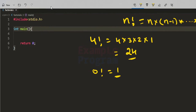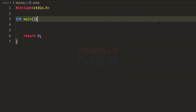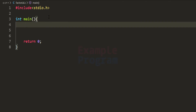Here in this program we will see how we can write a C program to find the factorial of a number. I have already written some code. I have included the stdio.h header file so that we can use functions like printf and scanf, and then I have written the main function, which is the entry point of our program. Now the first thing we're going to do is declare the variables we are going to use.